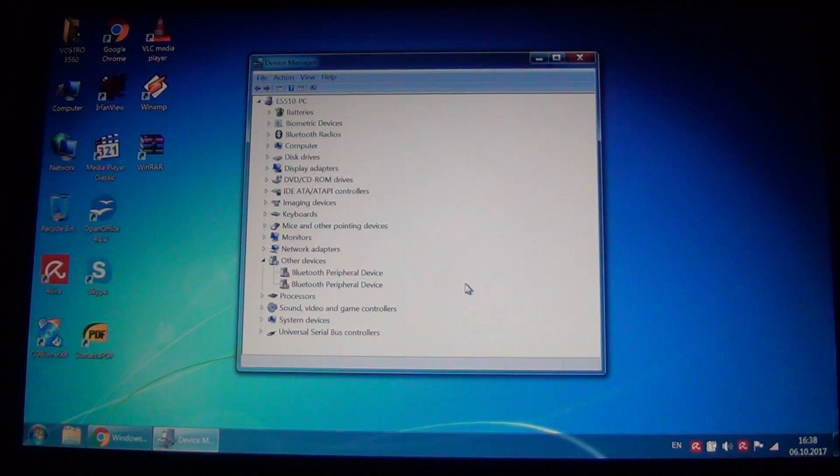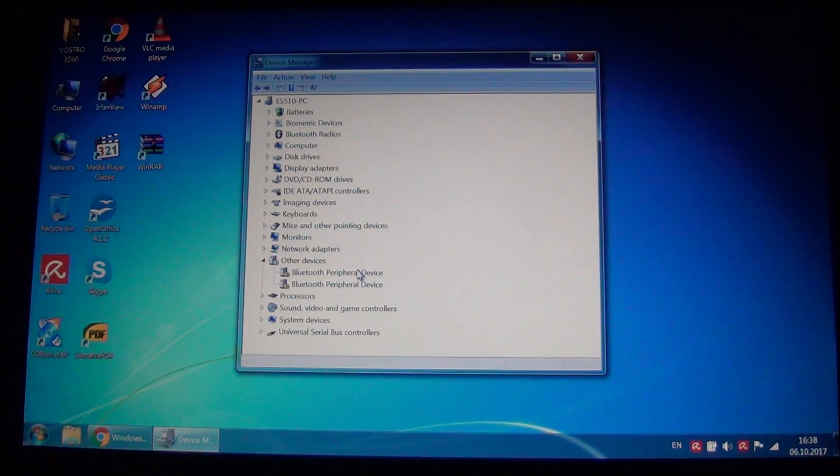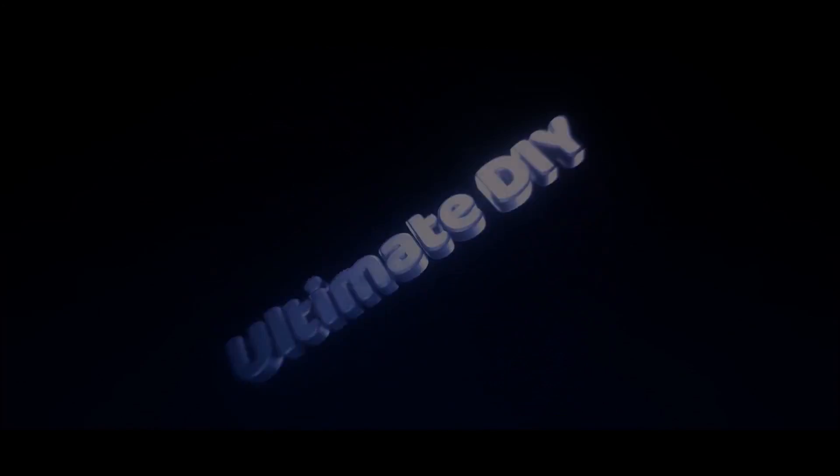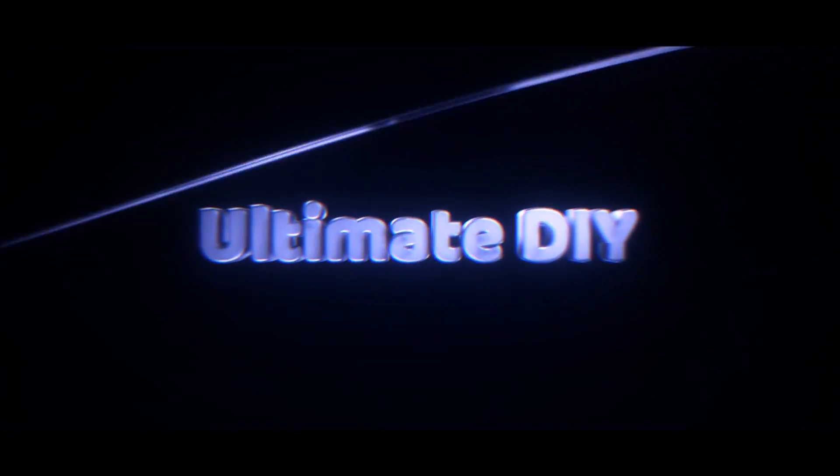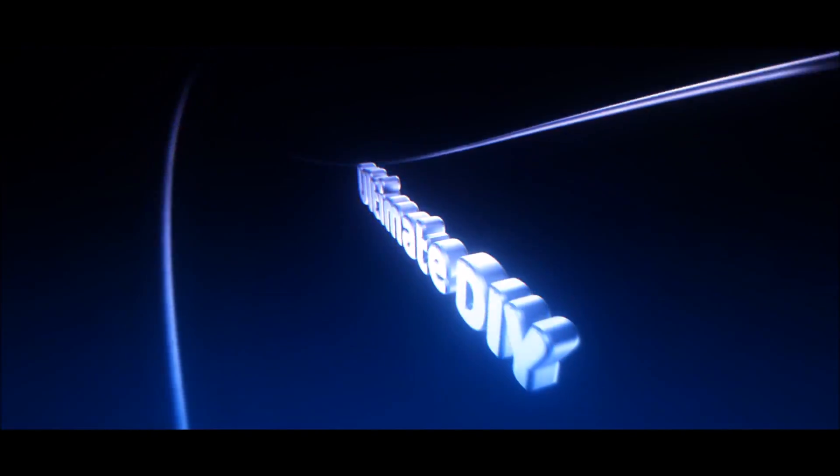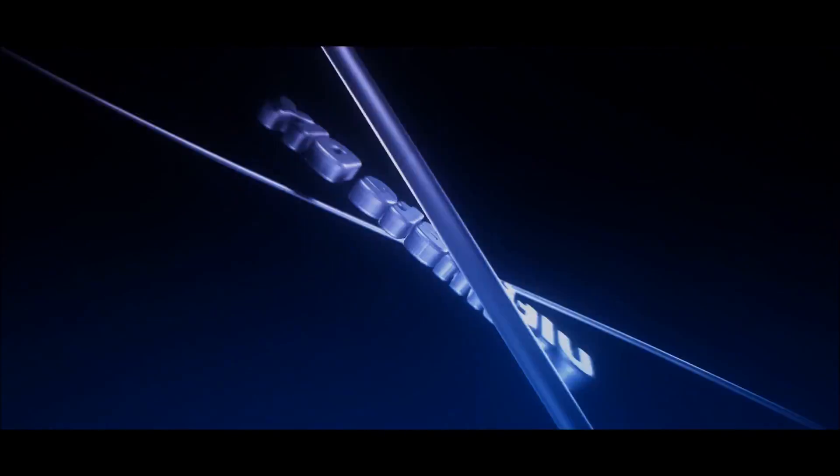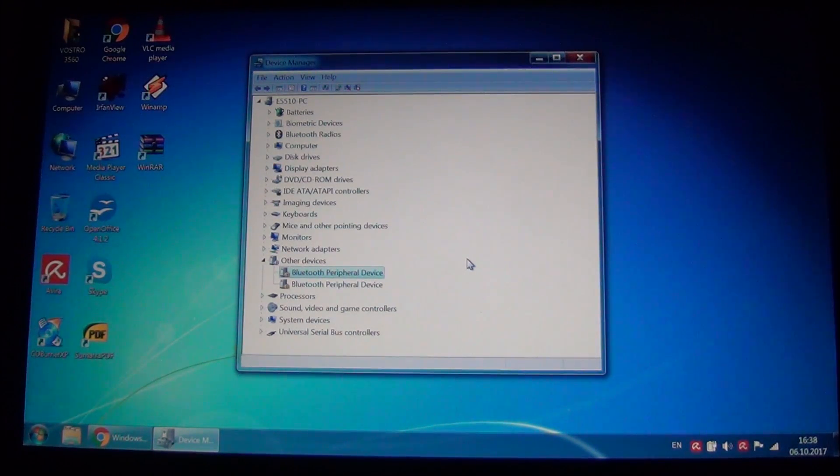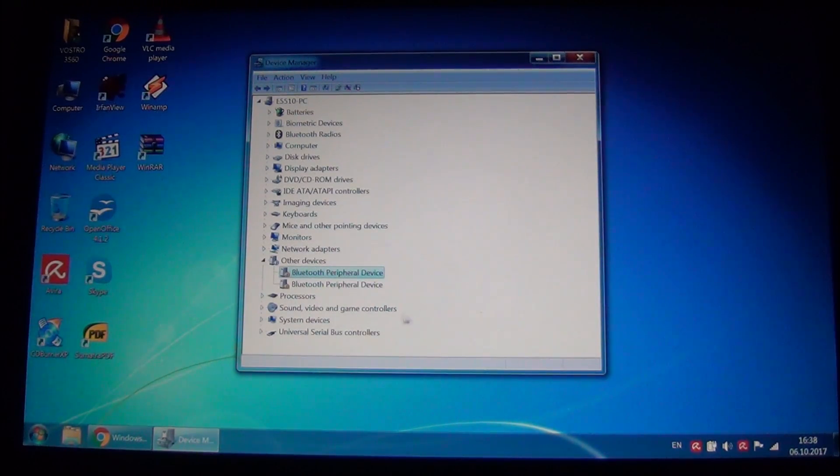Hello guys, in this video I'm going to show you how to fix missing driver for Bluetooth peripheral device. In this case, we are working on a Windows 7 computer.